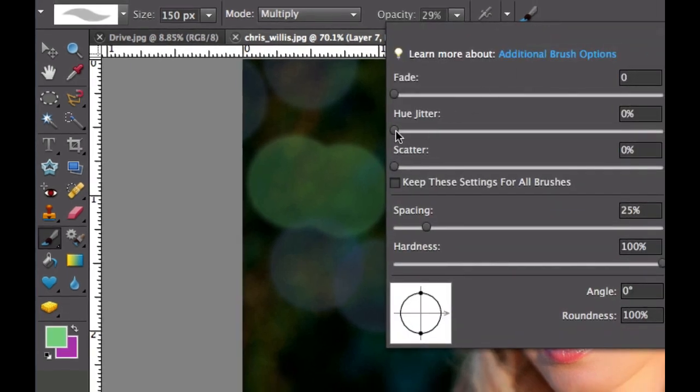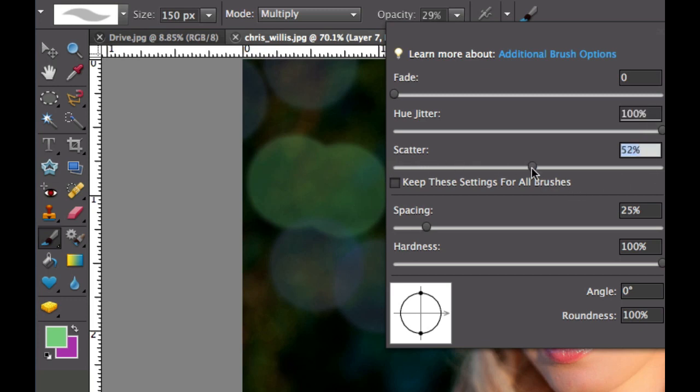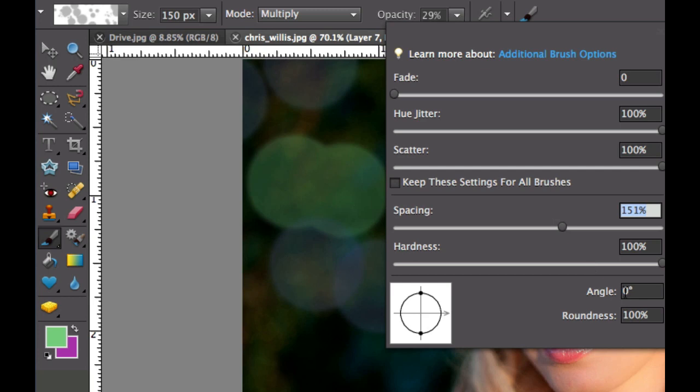What I want you to do is take the hue and jitter and slide that all the way over there. What that's going to do is randomize some of our effects. Then I want you to slide over scatter. Once again, that's going to kind of randomize where these little dots are. I want you to take the spacing and put it all the way up to 150 percent approximately. And I want you to take the hardness of the brush down to about 80.